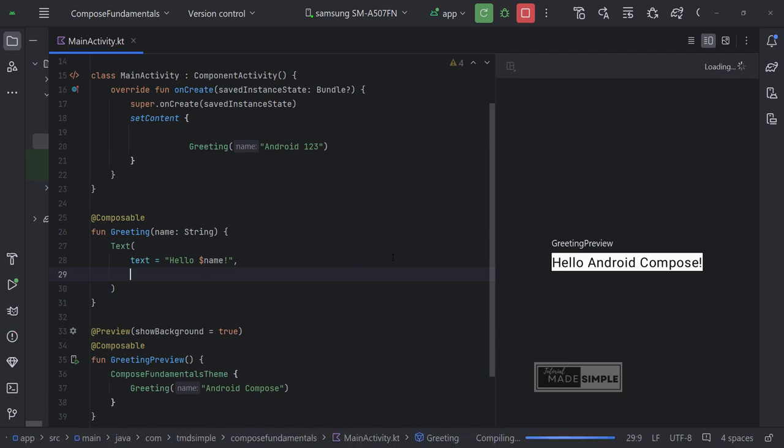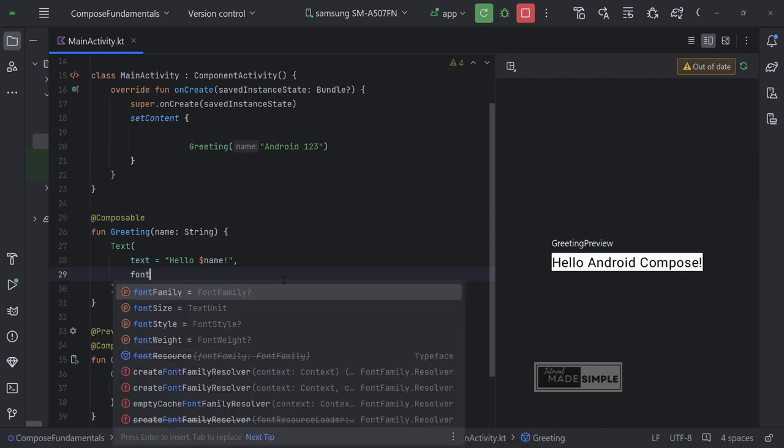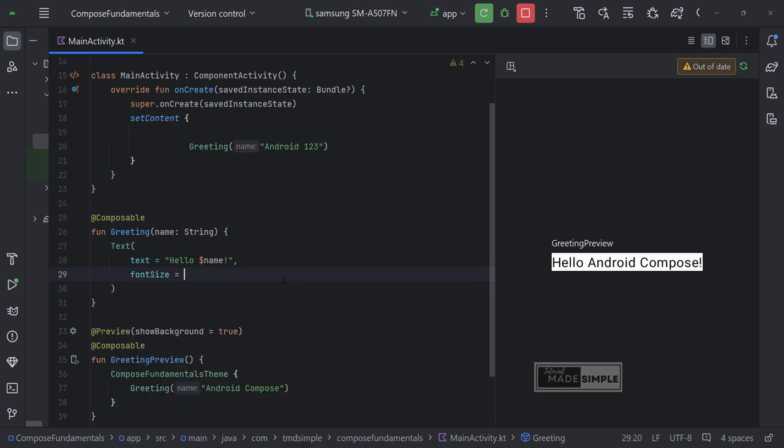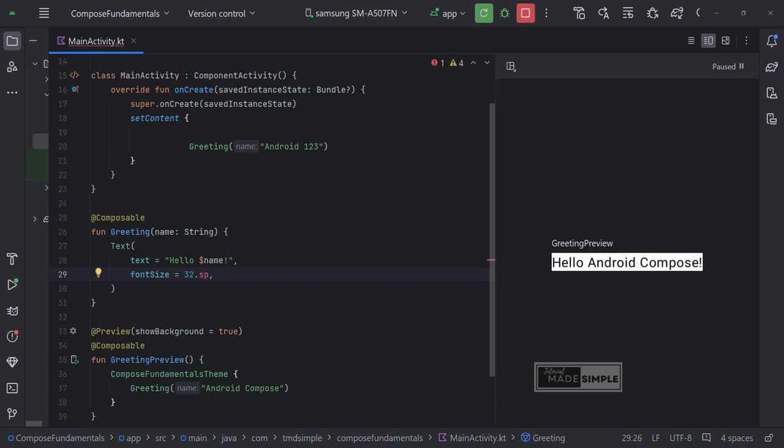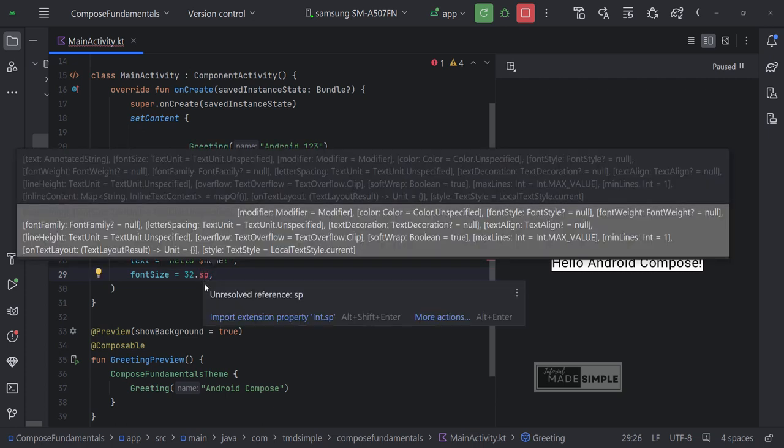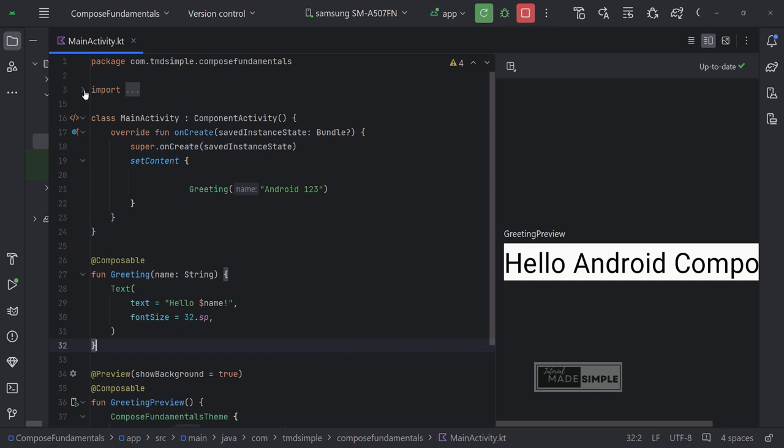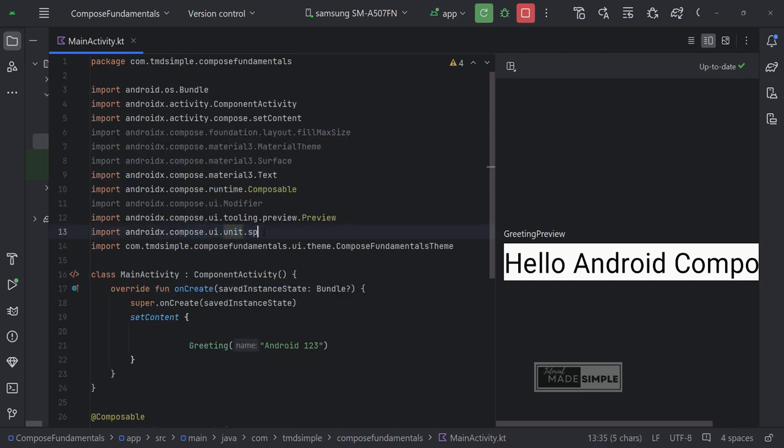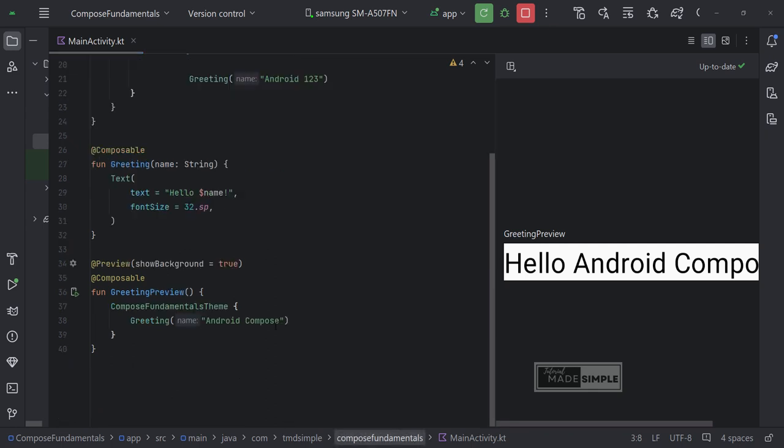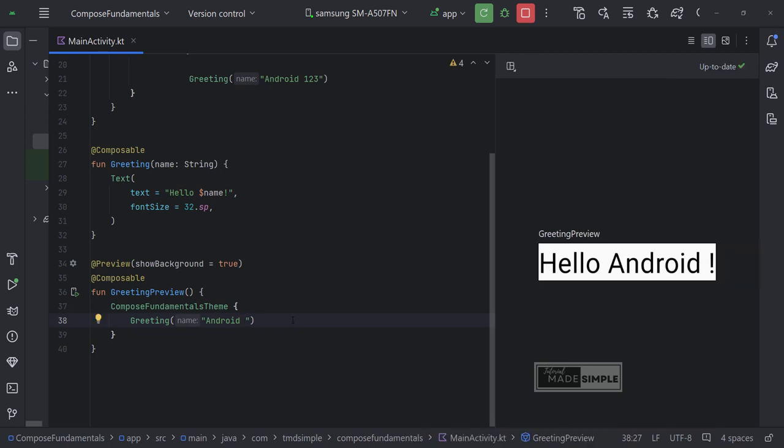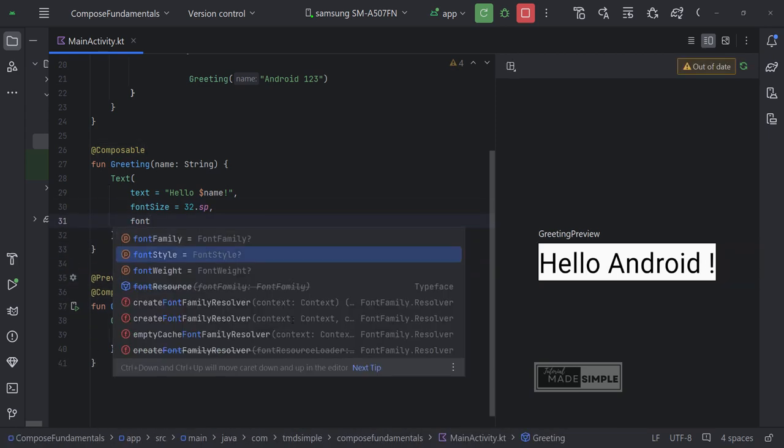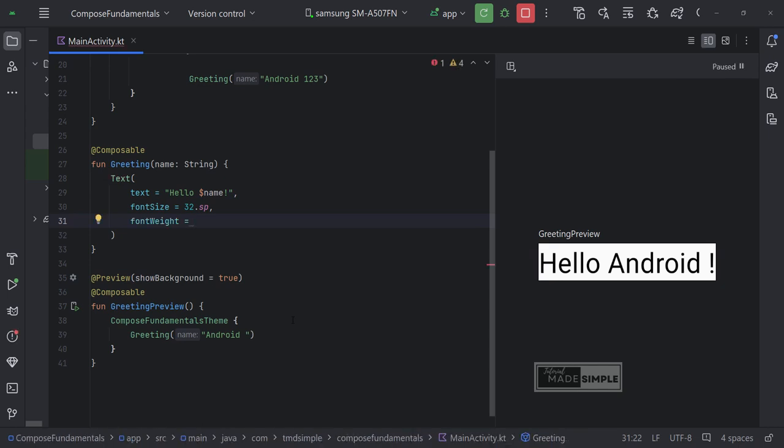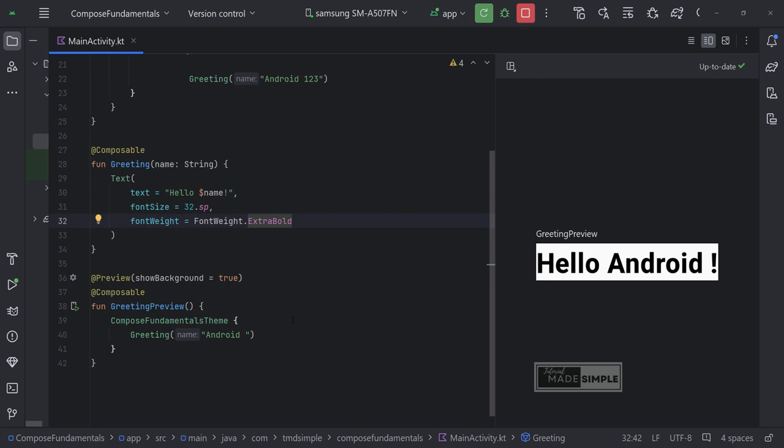Next, I will change the font, then make the letters bold. To see what parameters we can set in the text function, just hover the mouse over the function. And we can see what parameters are available in that function. Let's set the font size to 32.sp. We need to import sp. I will make the font bold. By setting the text parameter font weight. We can see the preview change automatically.